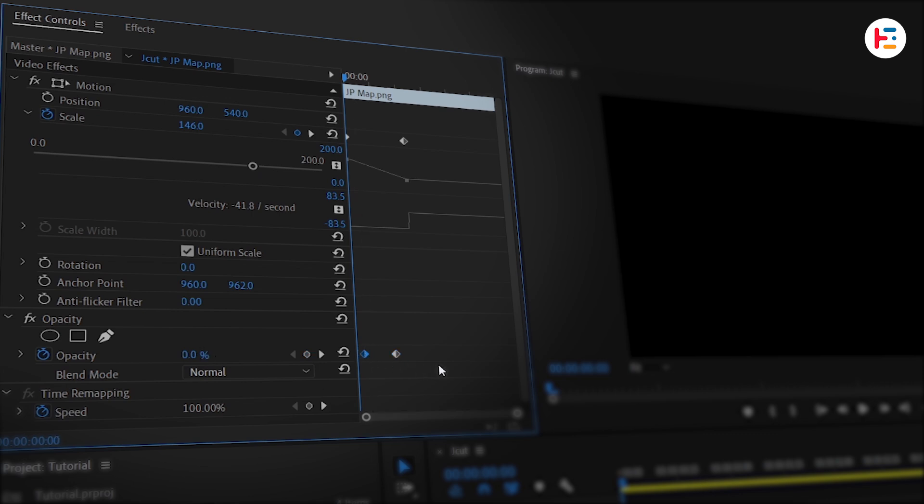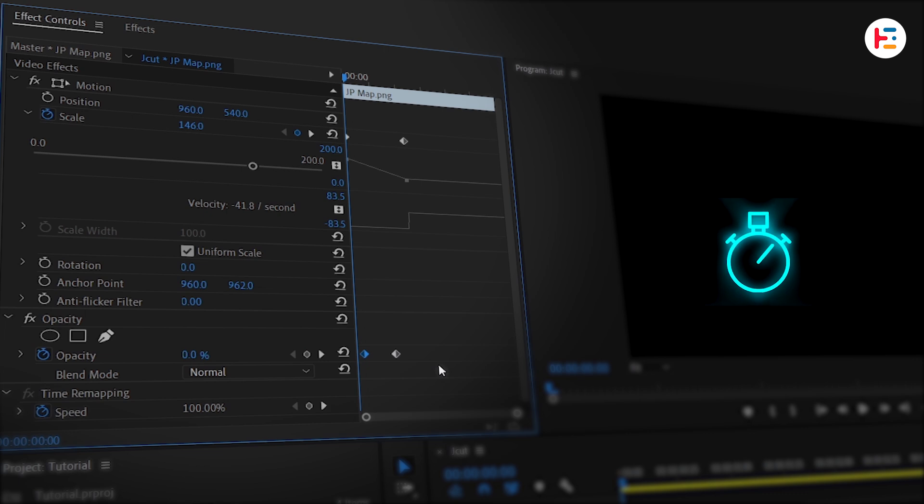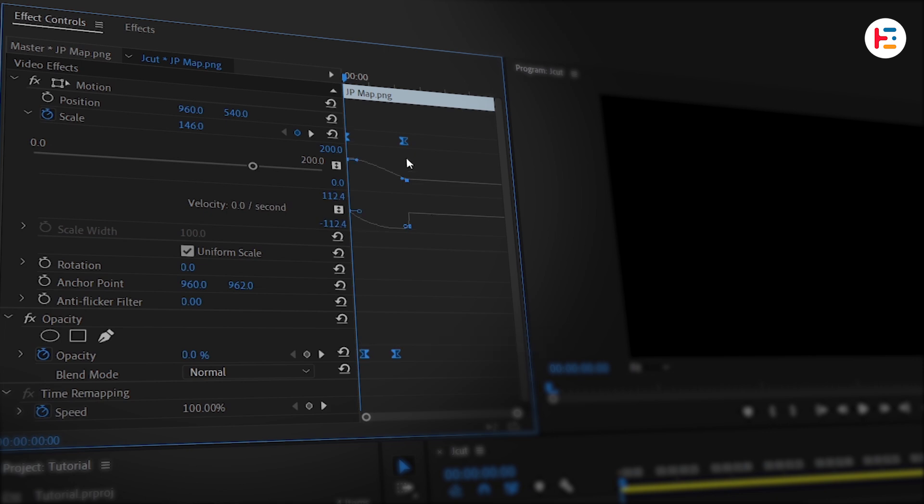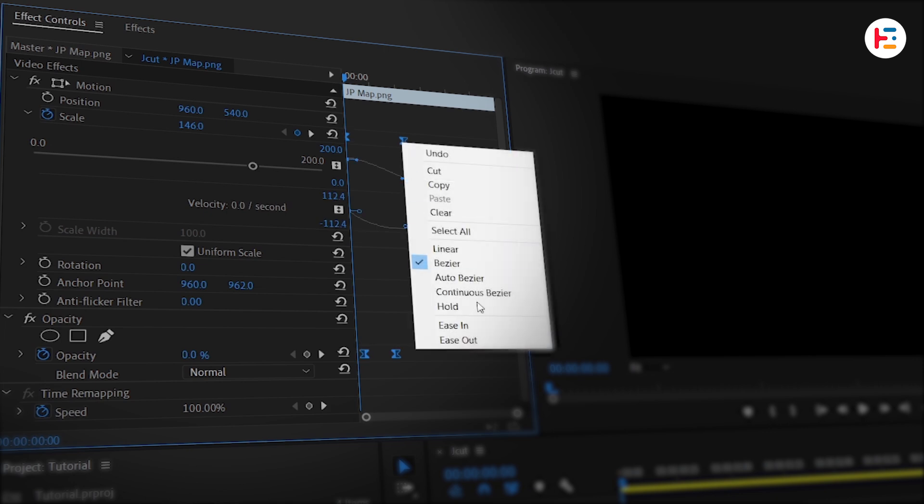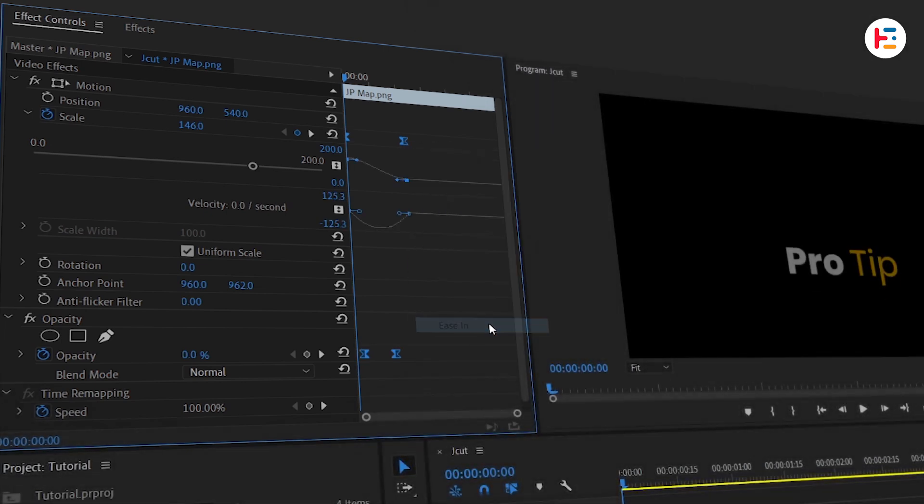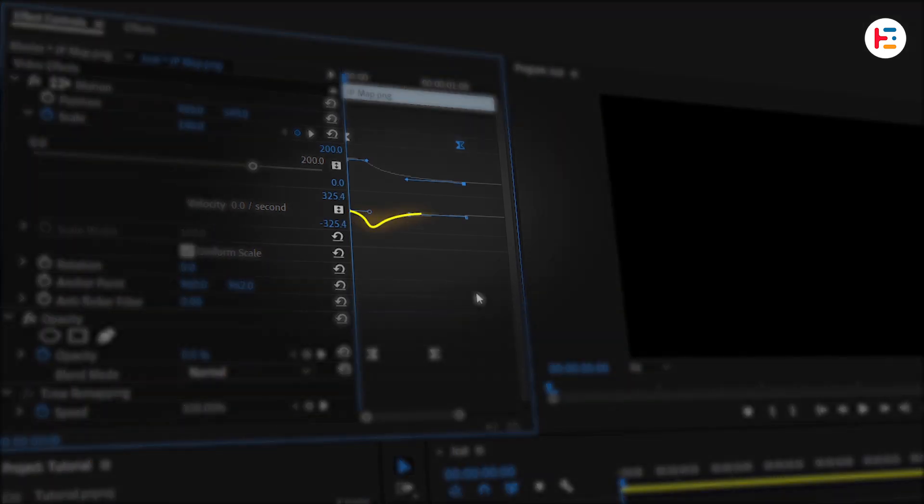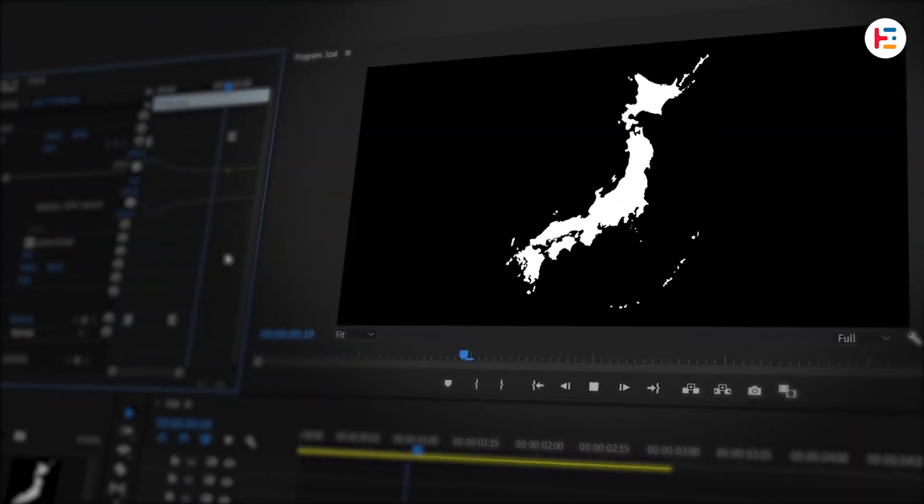To give it that smooth, professional motion, select all your keyframes and set them to Ease Out and Ease In. Pro tip: then drag the handle on that final scale keyframe to the left to finesse the motion curve. And this is what you'll end up with.